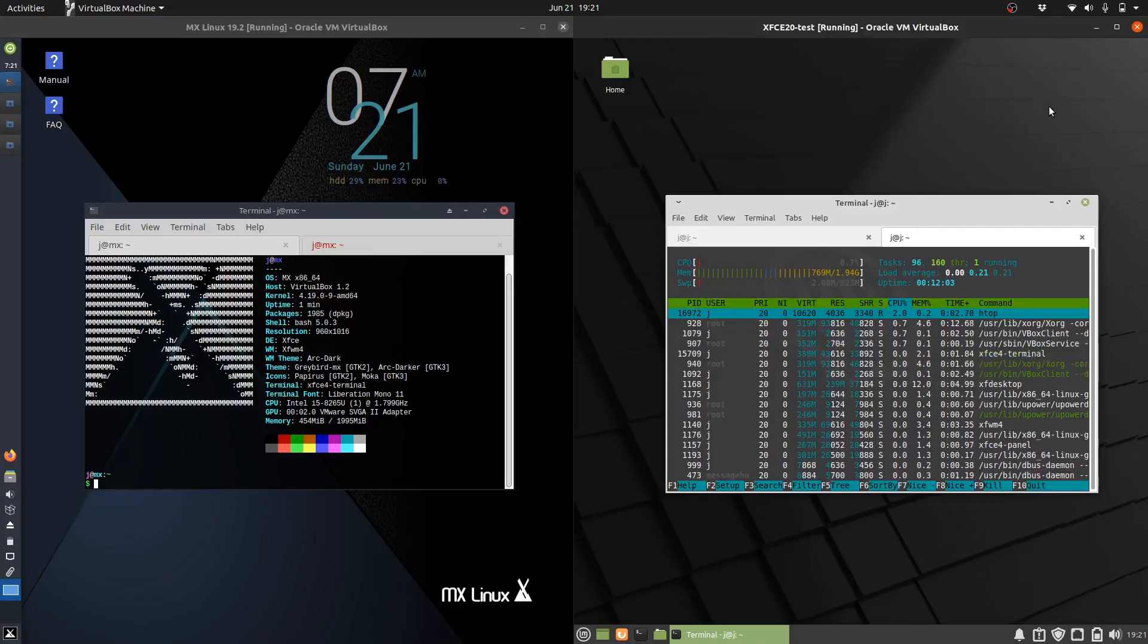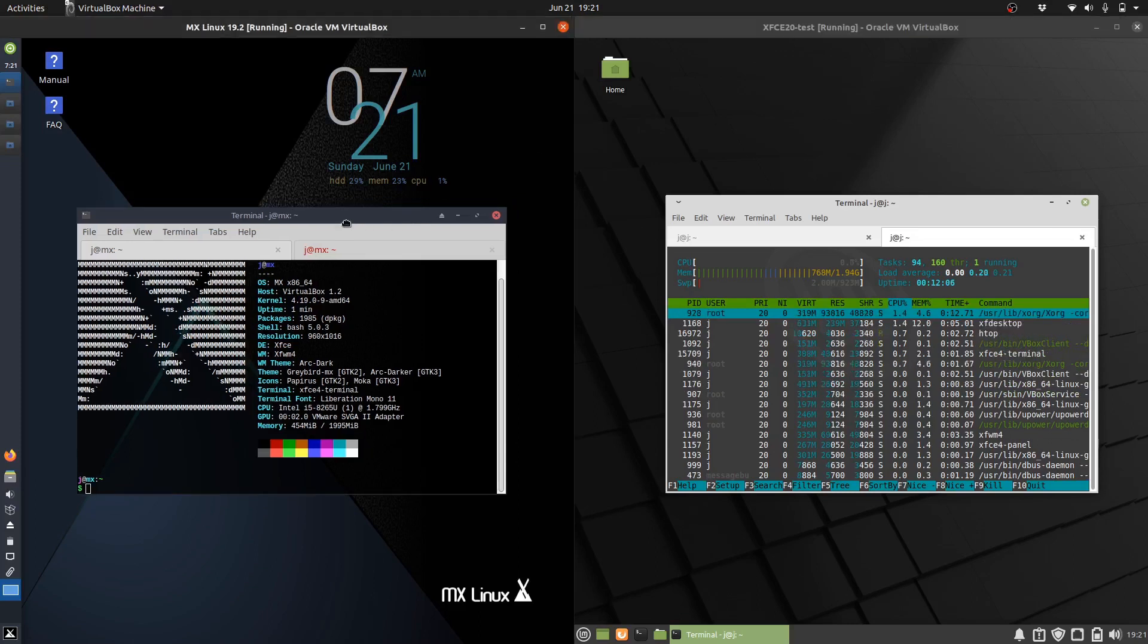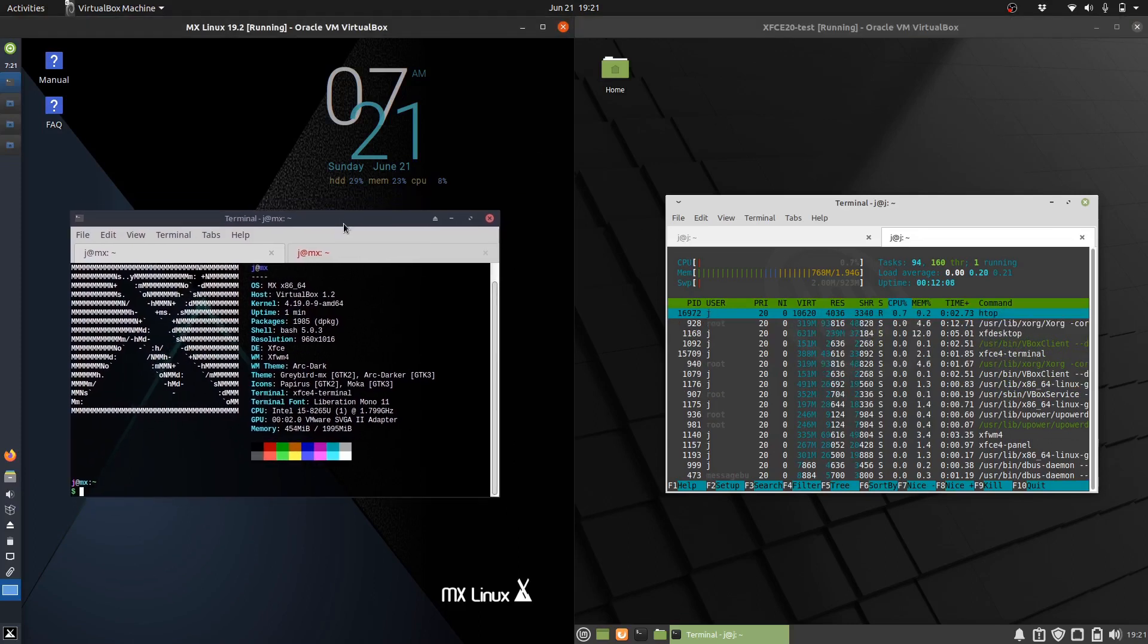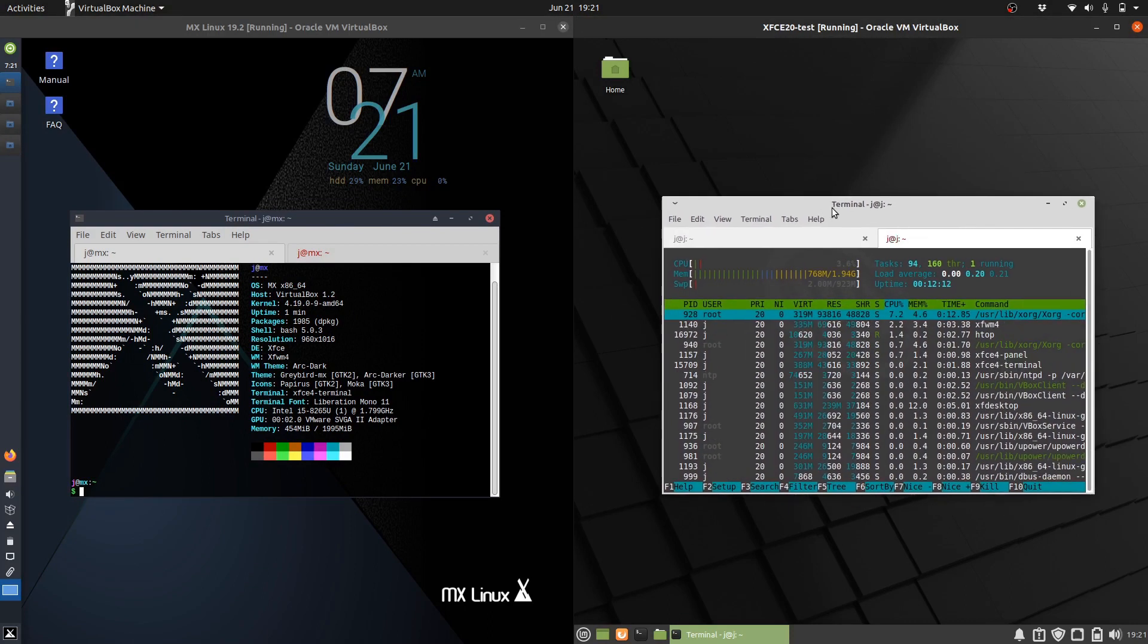Good day YouTube. This is a comparison video between MX Linux on the left, latest release, and Linux Mint 20 latest release on the right.